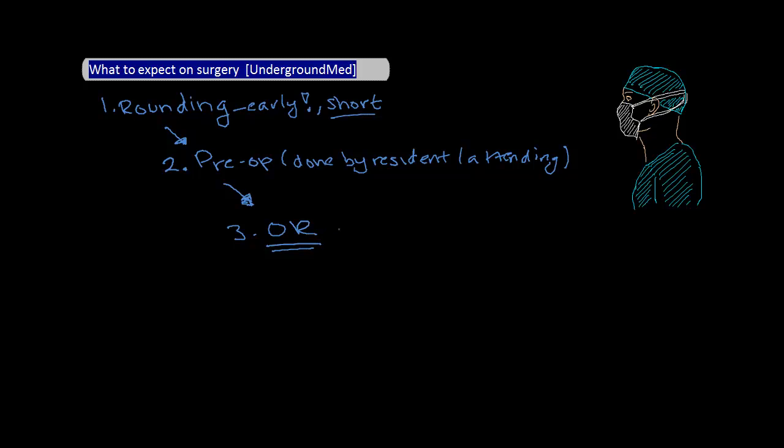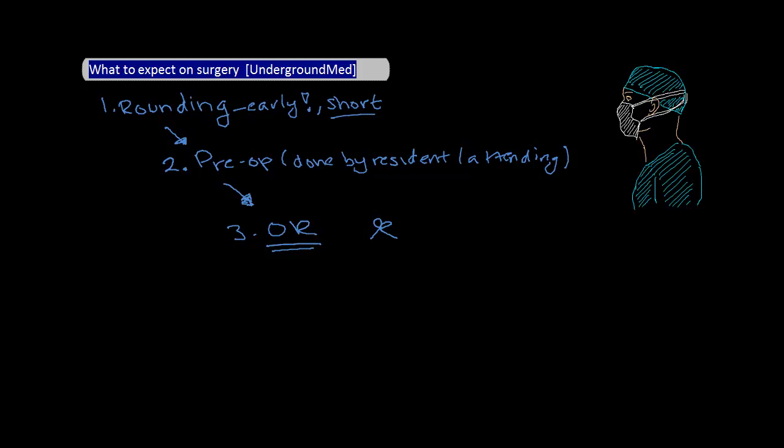There are a few things to review before your first day, such as run through your head how to scrub in, practice your knot tying. And for each case, you should try to understand why the patients are having surgery, a little background about the pathophysiology which led them to have the surgery, contraindications and indications for the surgery, the basic steps in the surgery, and possible complications. Please also take a look at our video on OR etiquette if you're interested in learning more about the nuts and bolts of being in the OR.